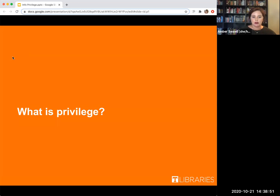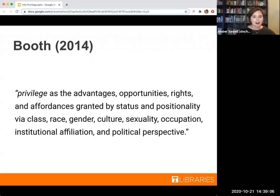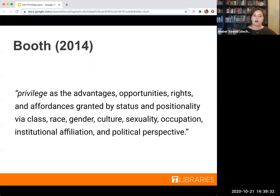Before we can dive into information privilege, I thought it would be good to define what privilege is more generally. Charbooth has this great definition that privilege are the advantages, opportunities, rights, and affordances granted by status and positionality via class, race, gender, culture, sexuality, occupation, institutional affiliation, and political perspective. The Oxford English Dictionary describes it as a right or advantage given to an individual or group that is denied to others, mentioning wealth, education, and standard of living.